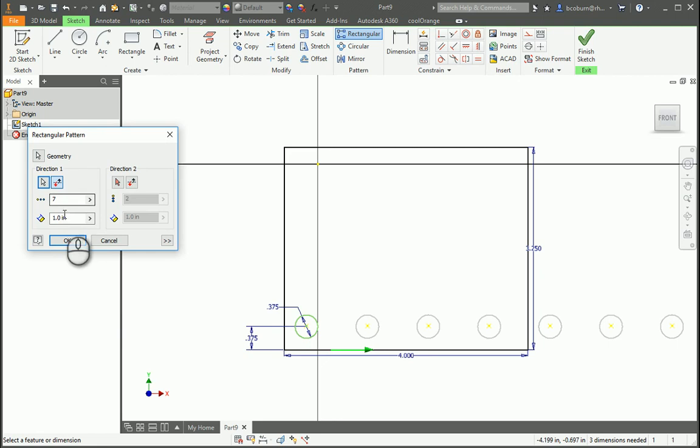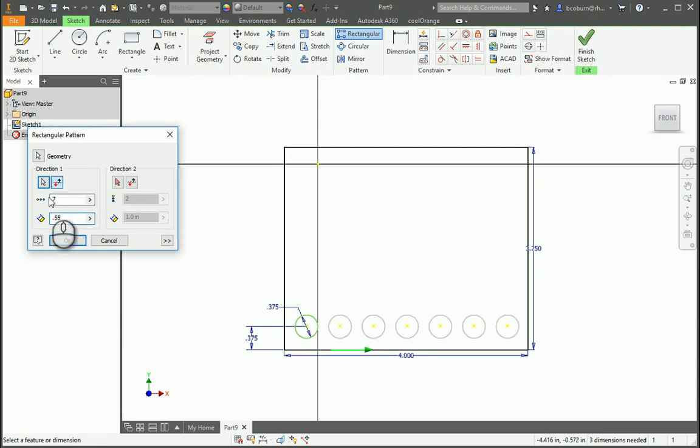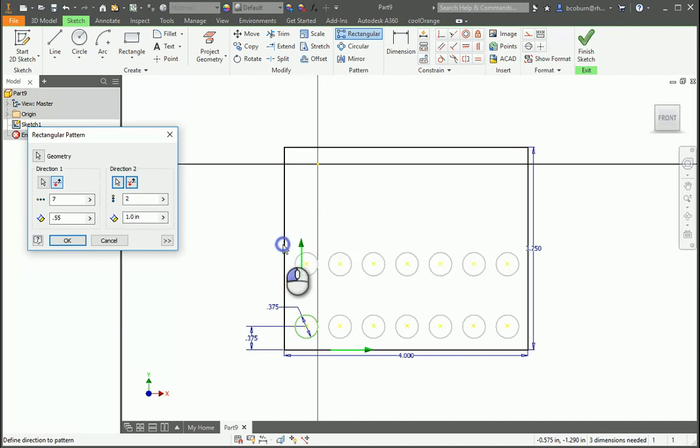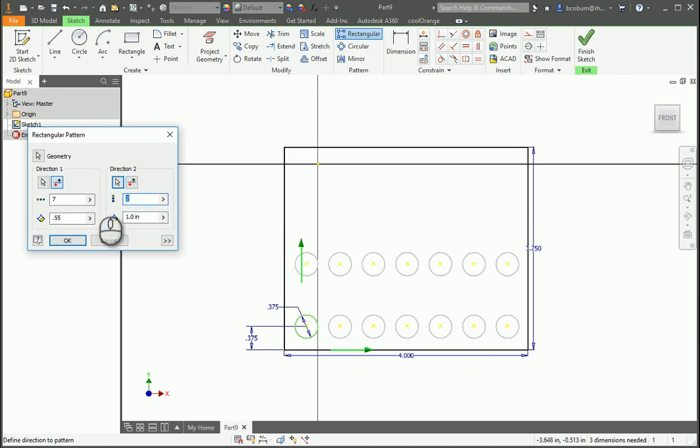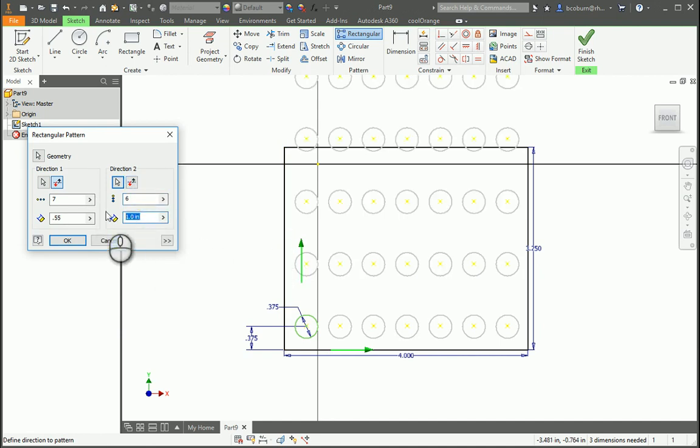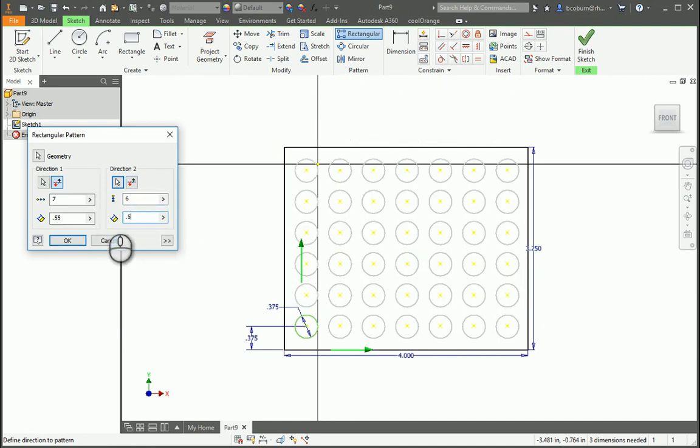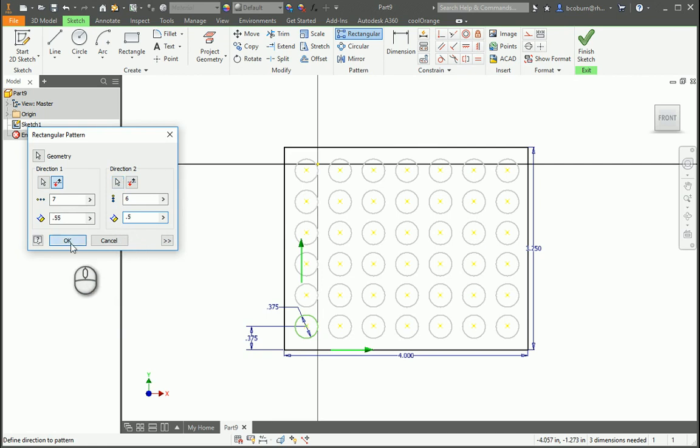And the distance between is 0.55, and direction 2, I want to go up. In this case, I'm going up 6, a distance of 0.5, and then I click OK. So that's how you use the rectangular pattern.